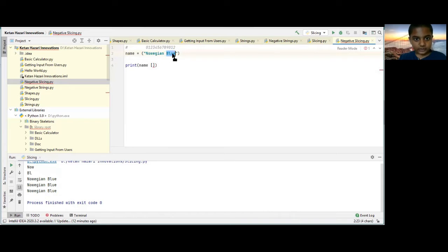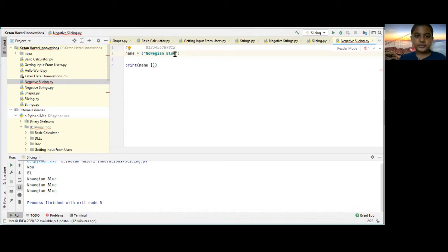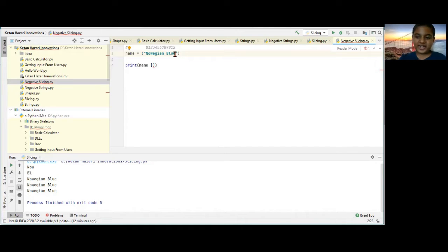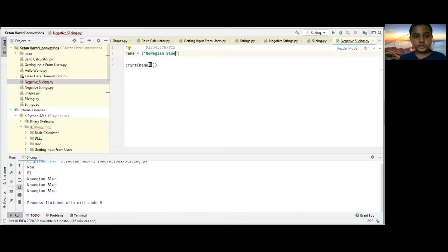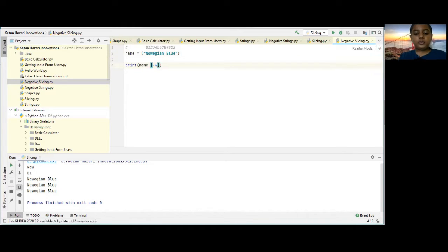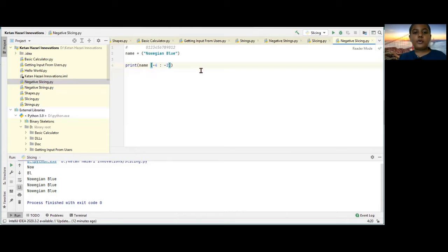You can't type from the right to left, but you need to type from the left to right. Okay? So, I'll type minus 4 is to minus 2.